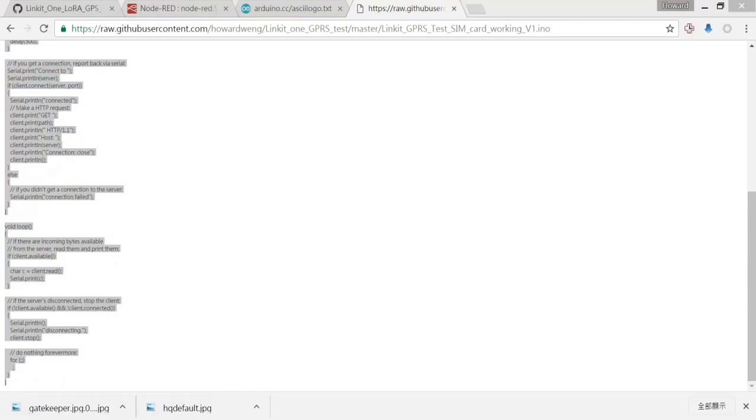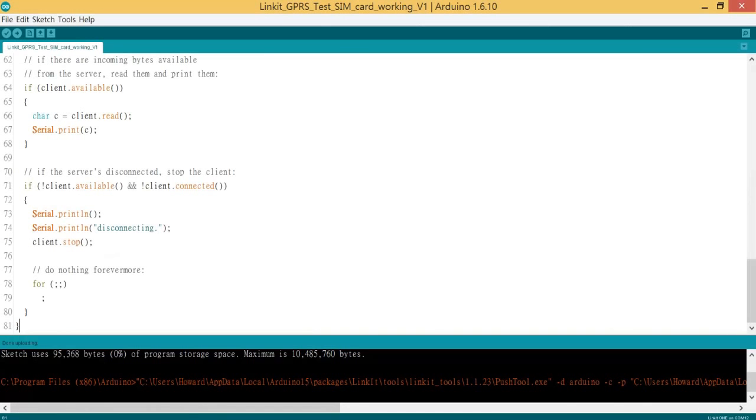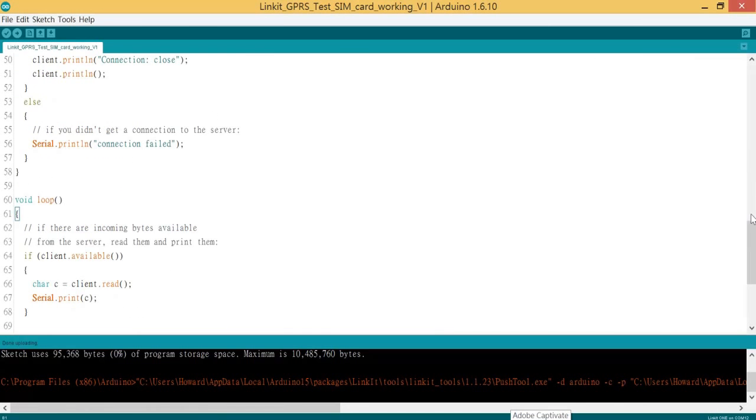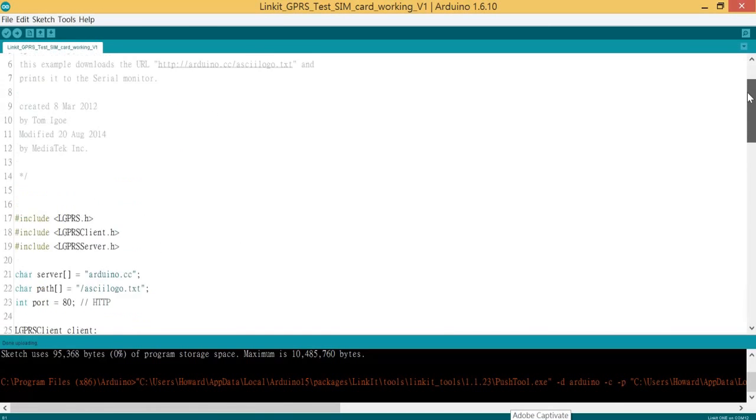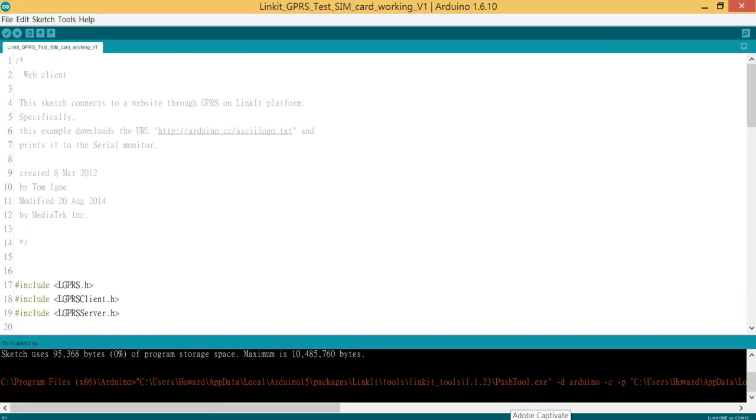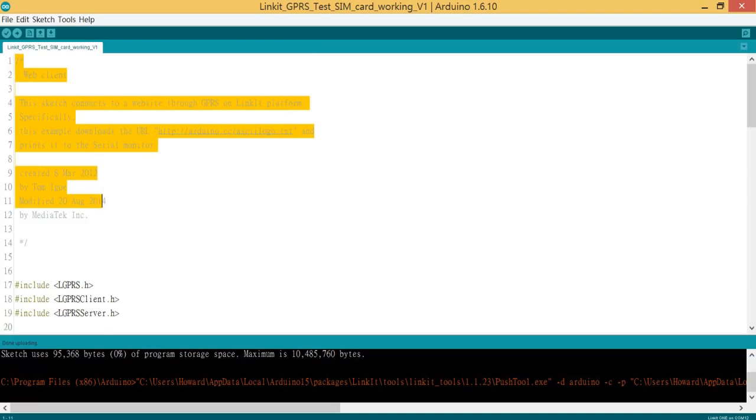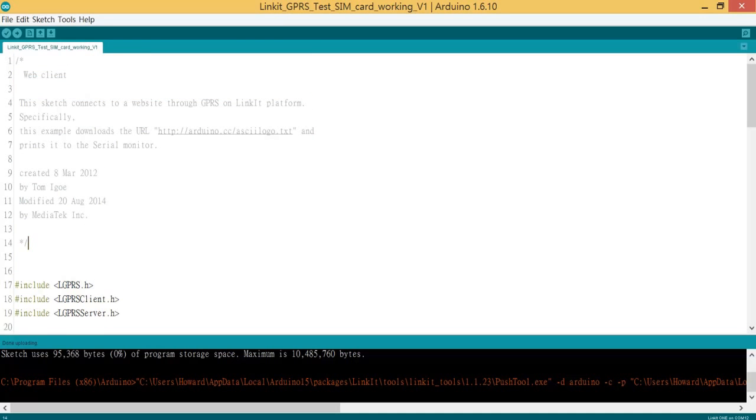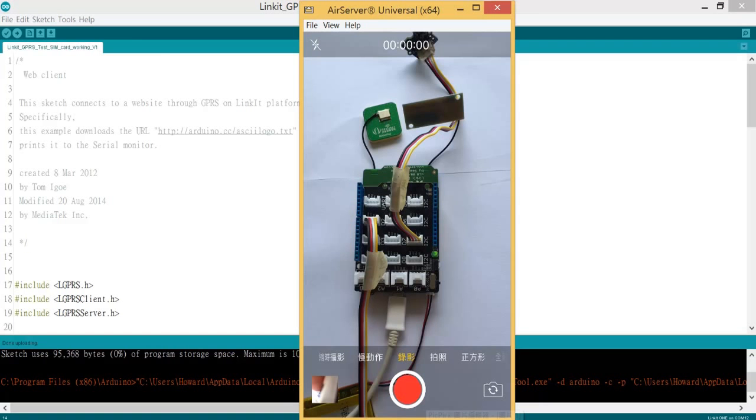So I have the original code over here, so it should be exactly the same. So I just use the code and ready to upload, ready to upload to my board. Let's switch to my device.